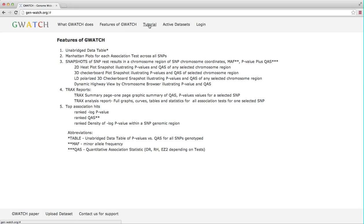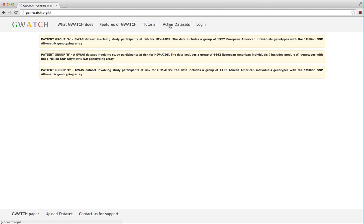There is a tutorial section, which is what you are viewing right now. Active dataset section is the heart of GWATCH. This portal contains the chromosome highway browser, search tools and all the useful stuff GWATCH was built for based upon the open access datasets that users have uploaded and released into GWATCH.